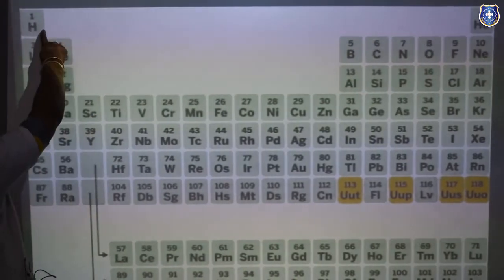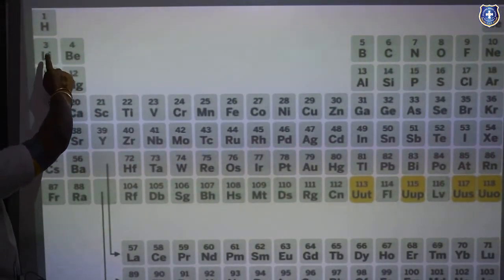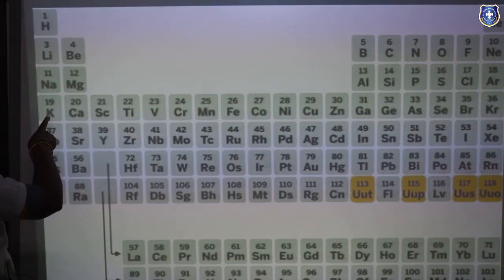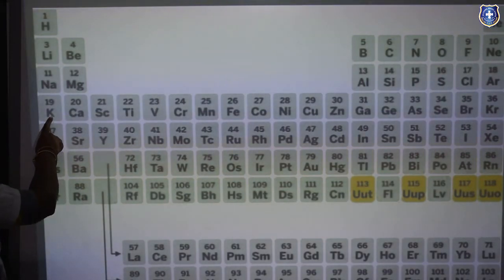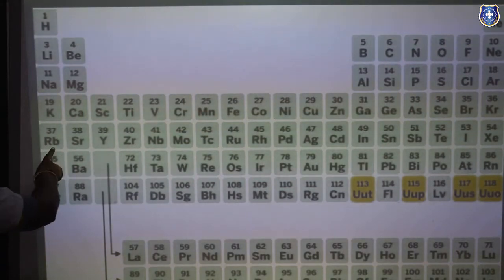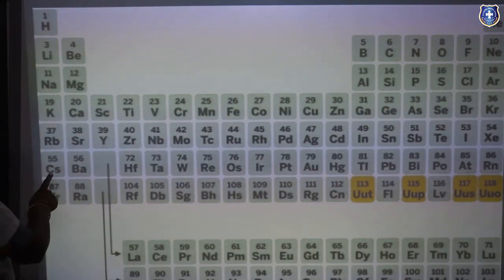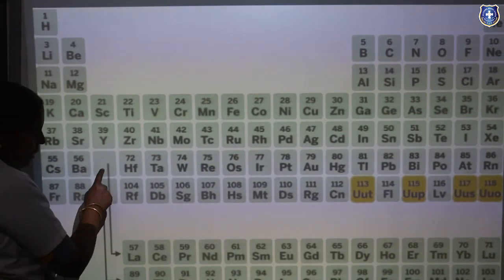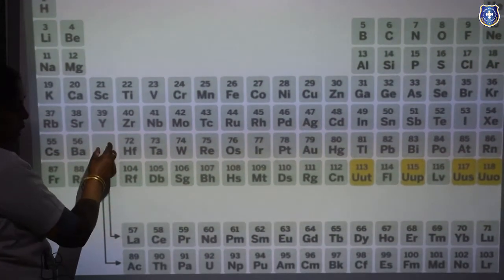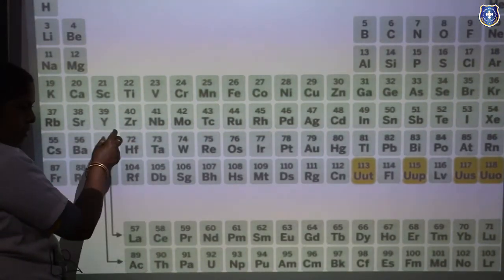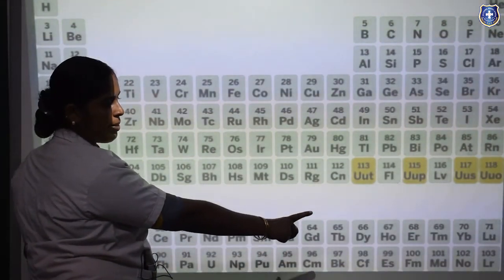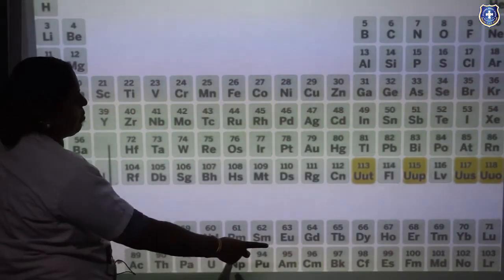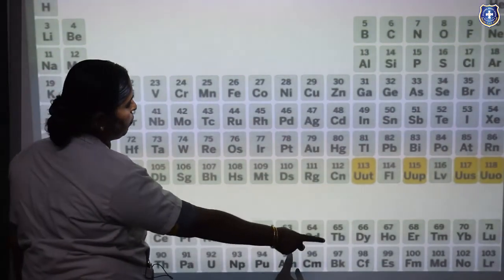To summarize the periods: the 1st period contains 2 elements — hydrogen and helium. The 2nd period contains 8 elements — lithium to neon. The 3rd period contains 8 elements — sodium to argon. The 4th period contains 18 elements — potassium to krypton. The 5th period contains 18 elements — rubidium to xenon. The 6th period — atomic number 55 to 86, cesium to radon — contains 32 elements; lanthanum is followed by lanthanide elements placed at the bottom of the periodic table. The 7th period — atomic number 87 to 118 — contains actinium followed by actinide elements, also placed at the bottom. Lanthanides and actinides are known as inner transition elements.